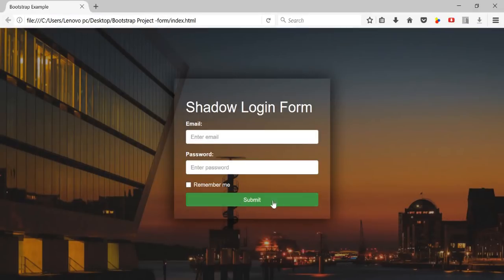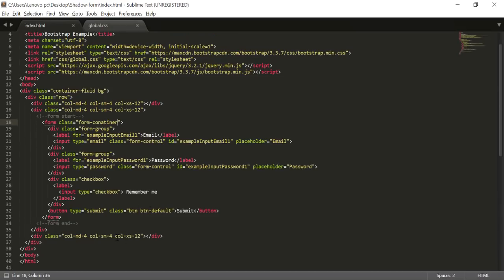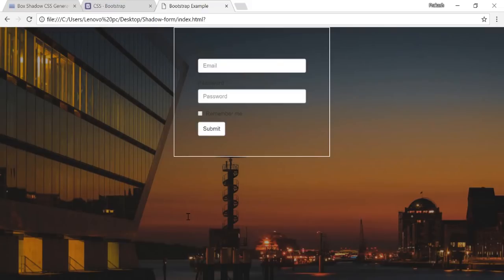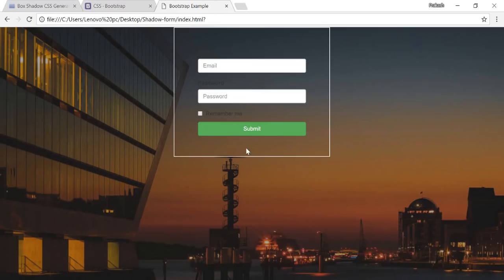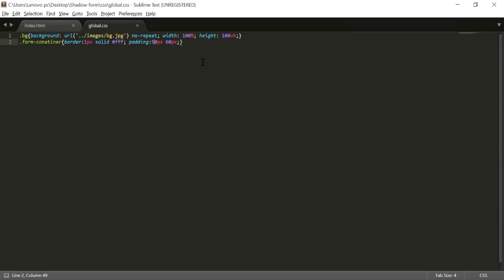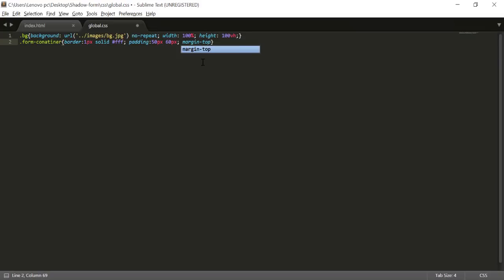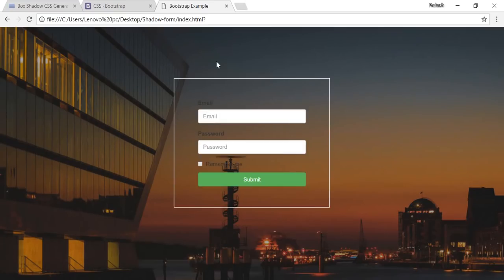For the submit button, I'll change it from 'btn-default' to 'btn-success' so the background color changes, and add 'btn-block' so it becomes a full-width button. Then I'll set up a margin-top of around 20VH on the form container so it adjusts to screen size and stays centered vertically.